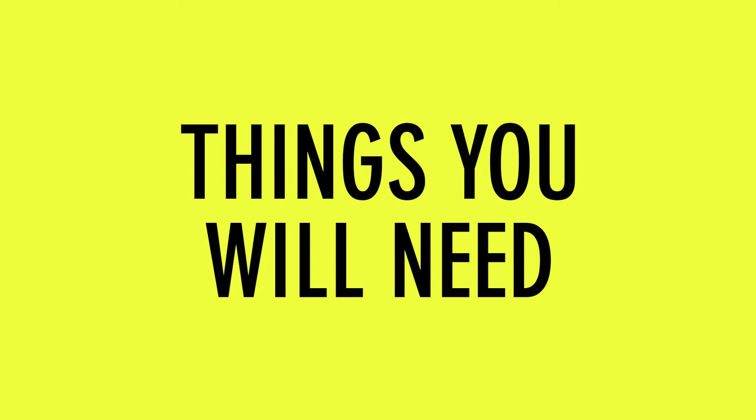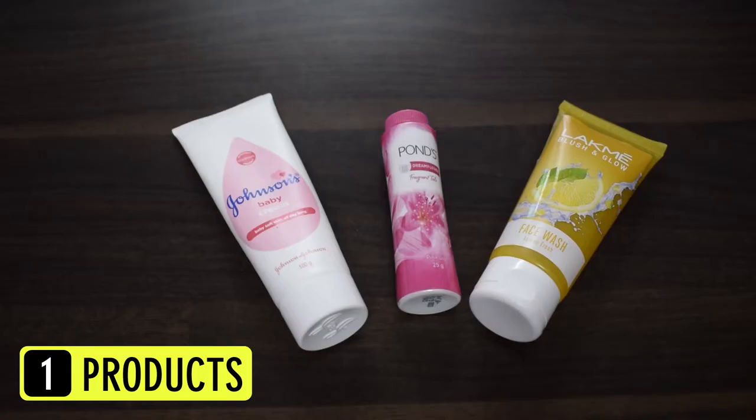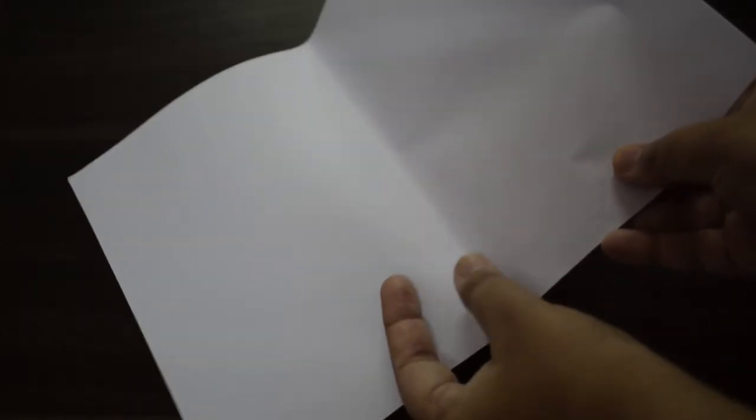Things you will need: Some products obviously. A plain white paper without any creases or folds. If you have bent it by mistake, you can always iron it so that the creases and folds can be removed. Alternatively, you can also use a plain white cloth.